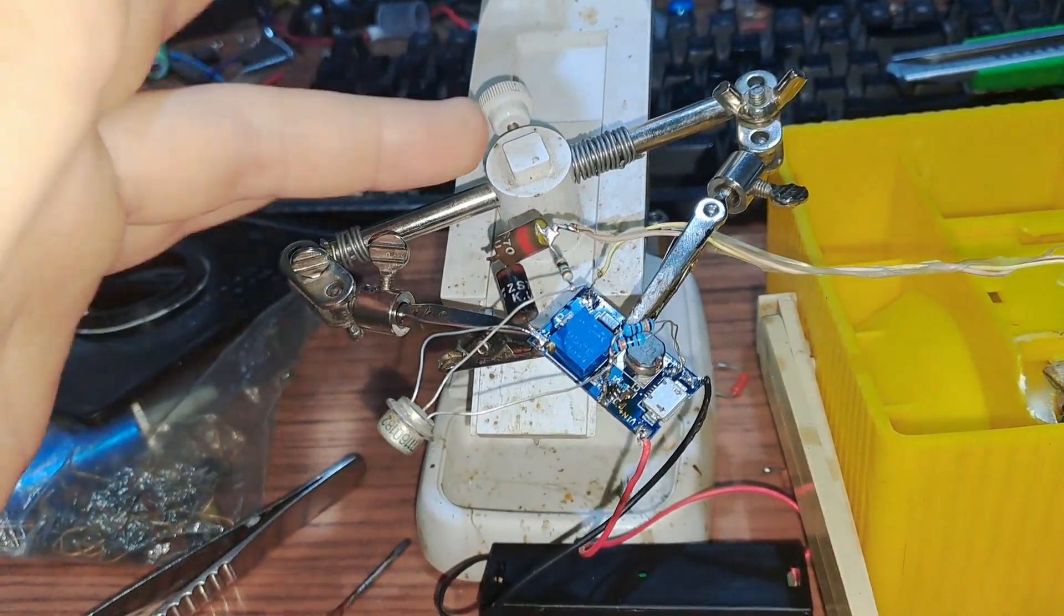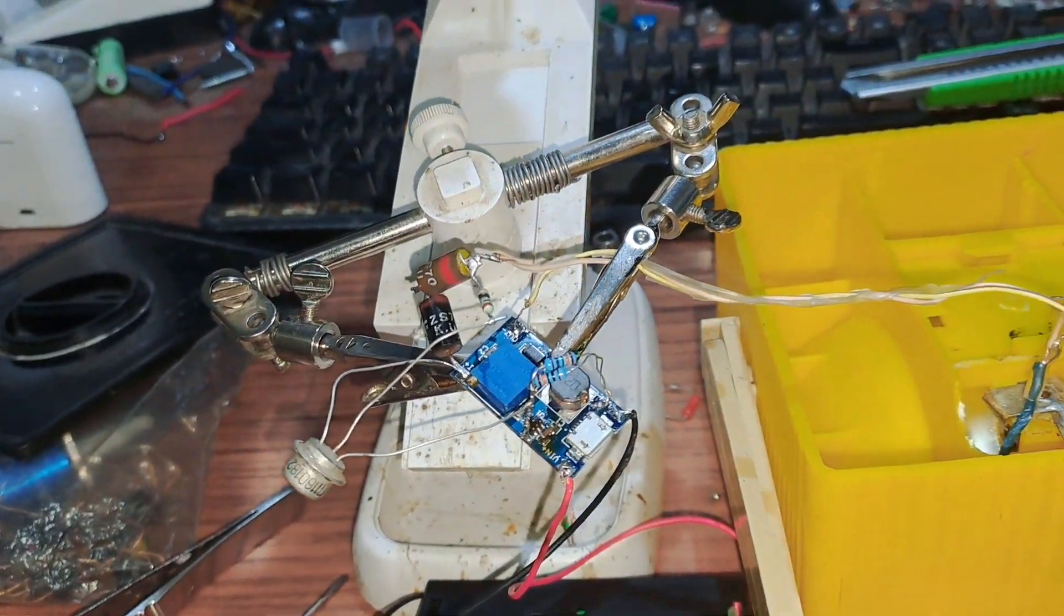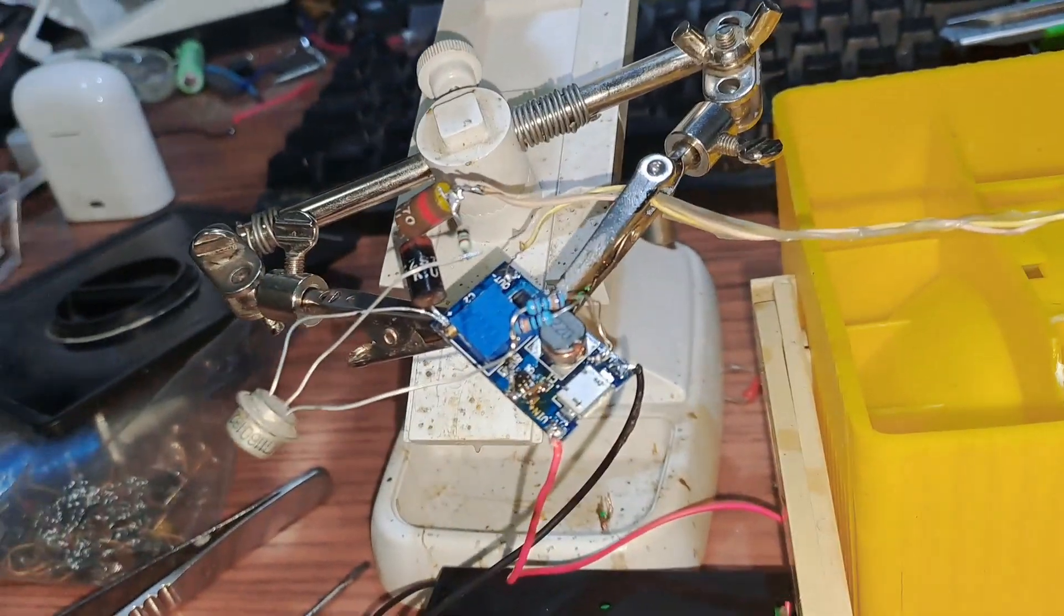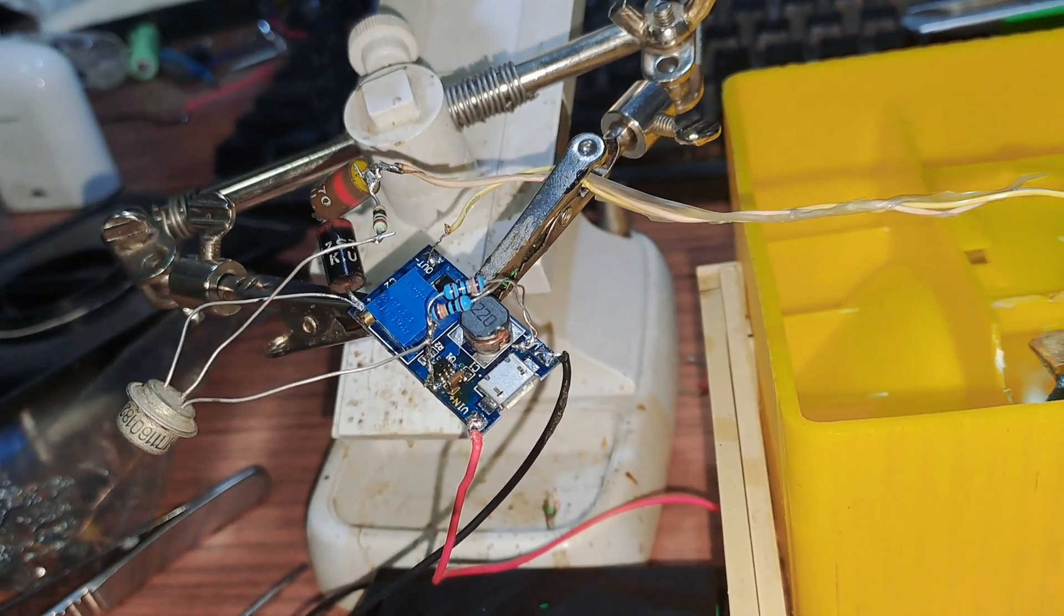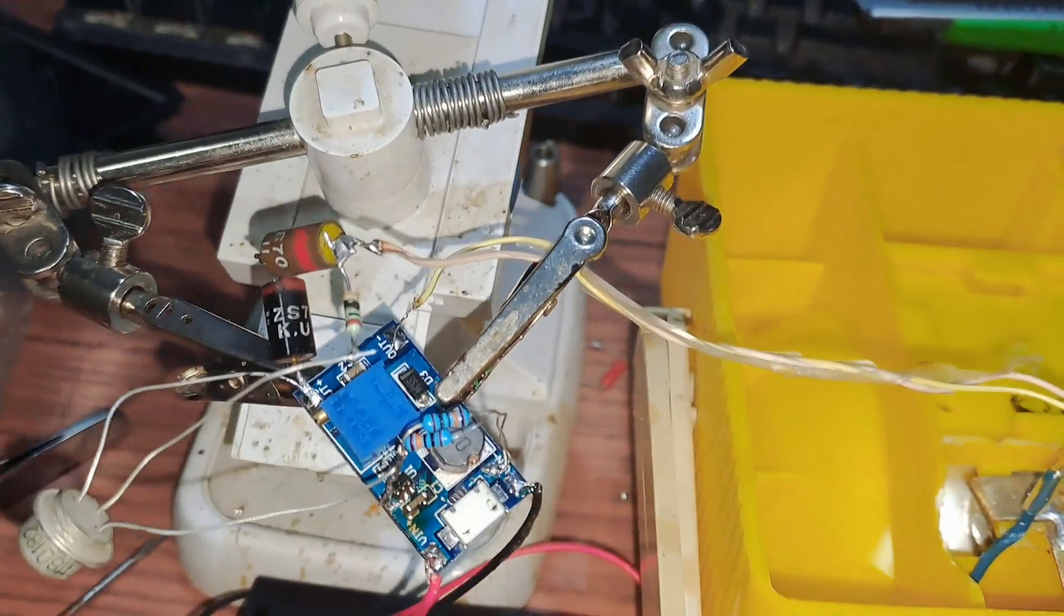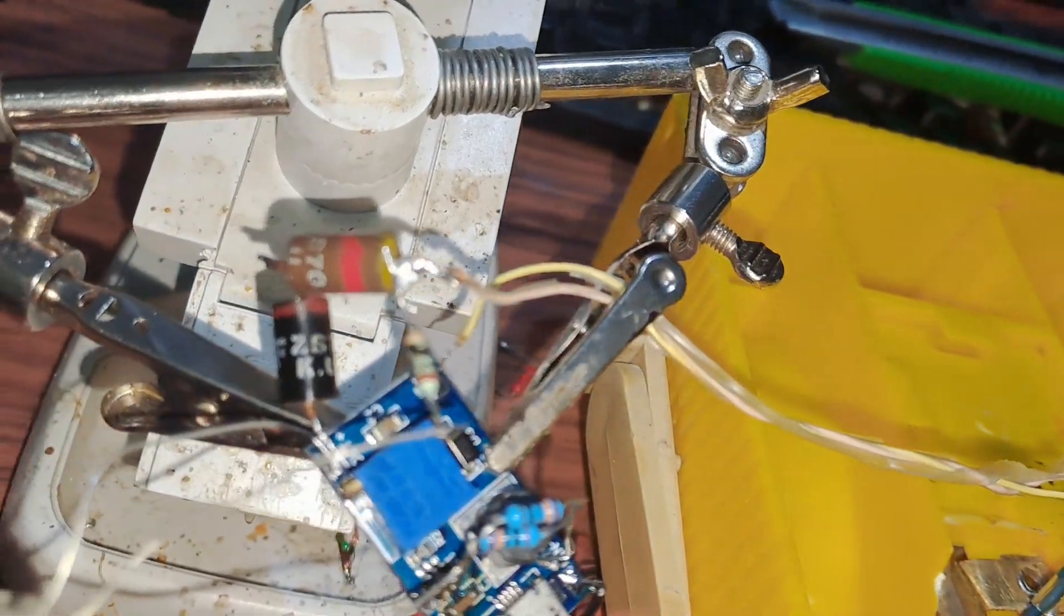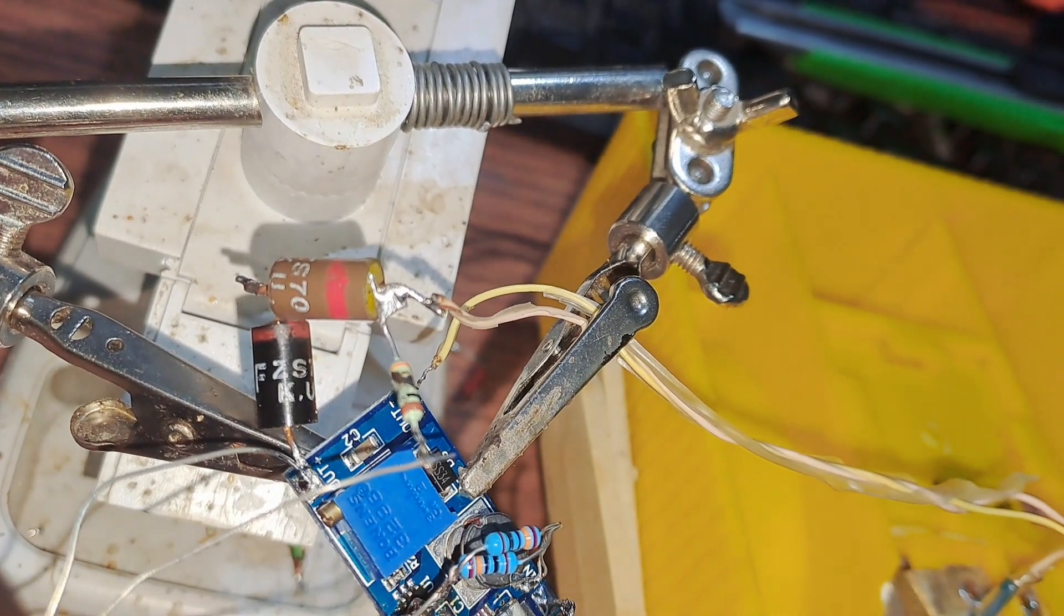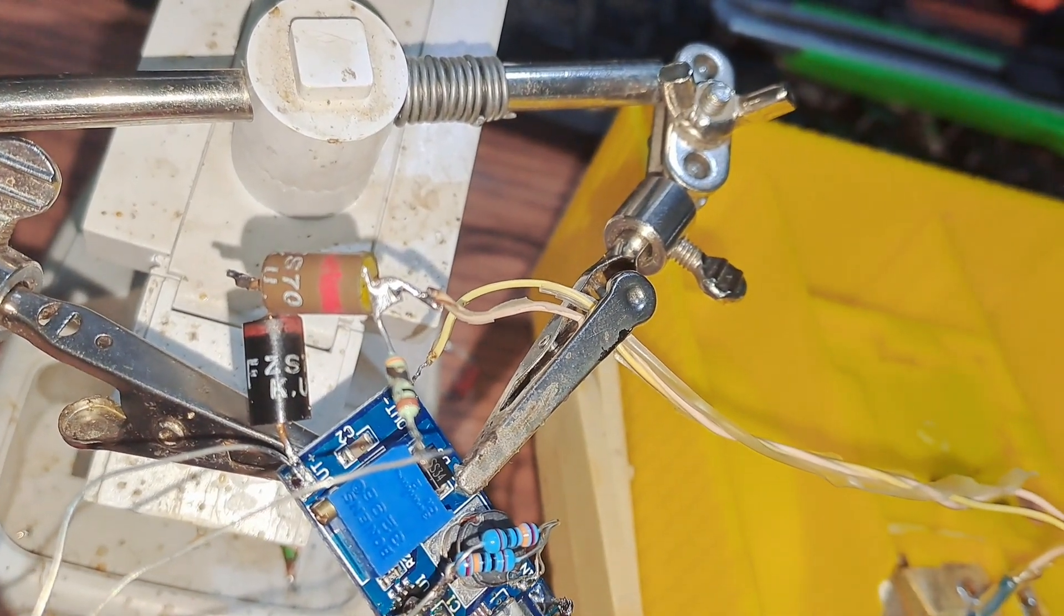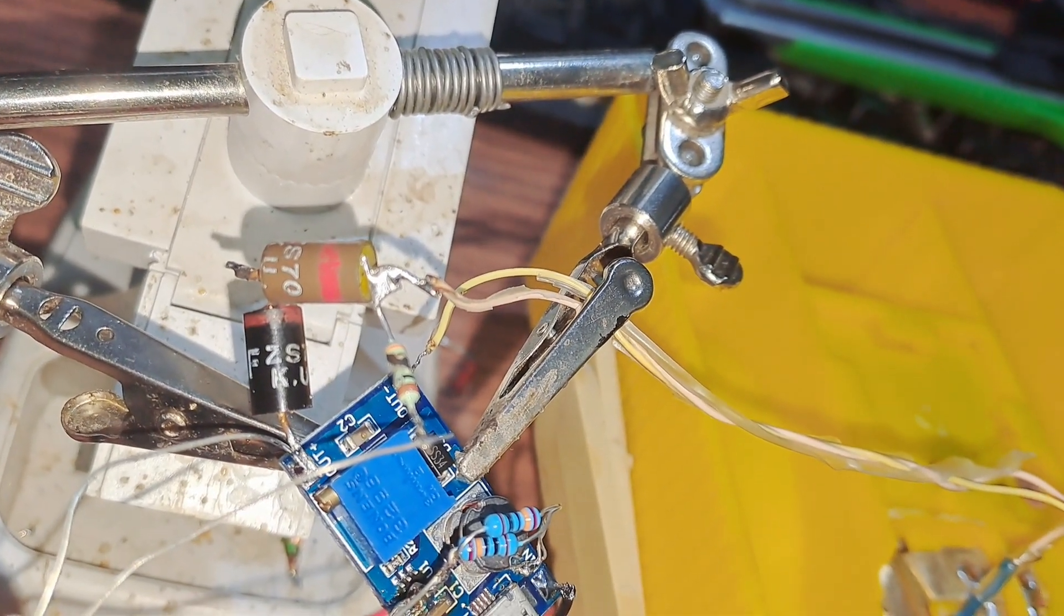This is just some resistors I found randomly. This one's like half burnt or whatever, God knows from what.